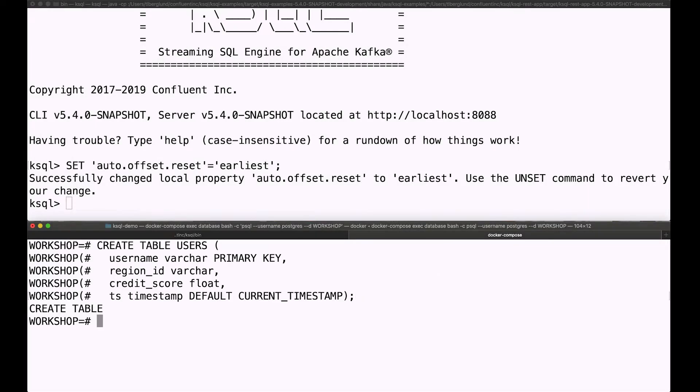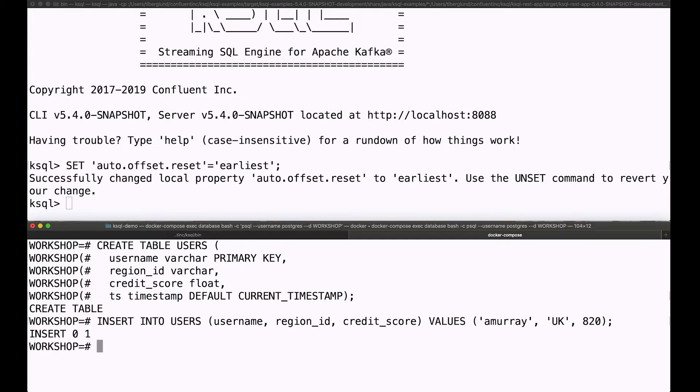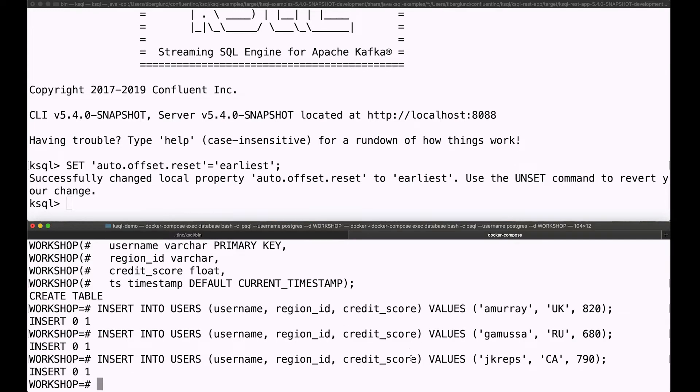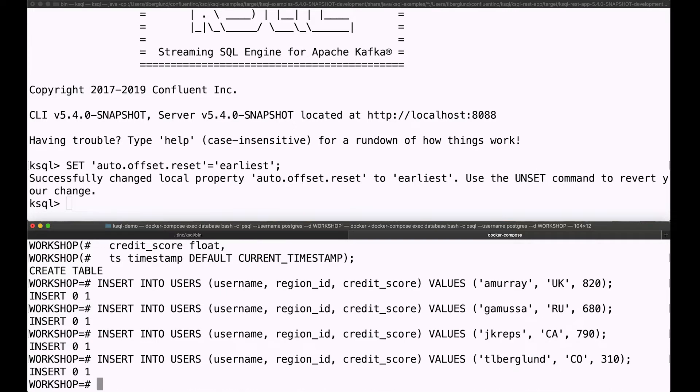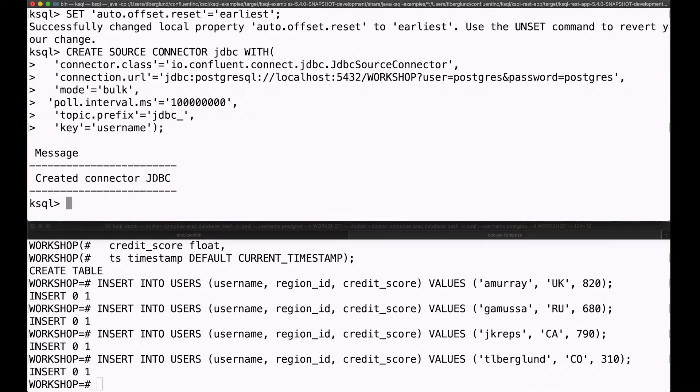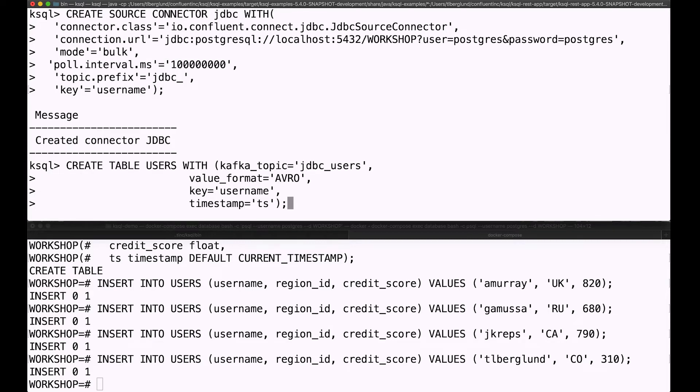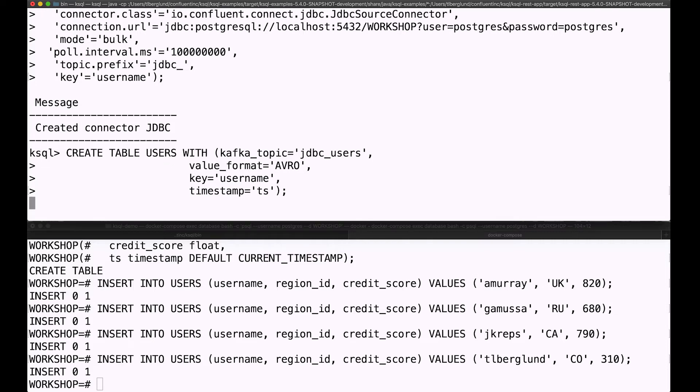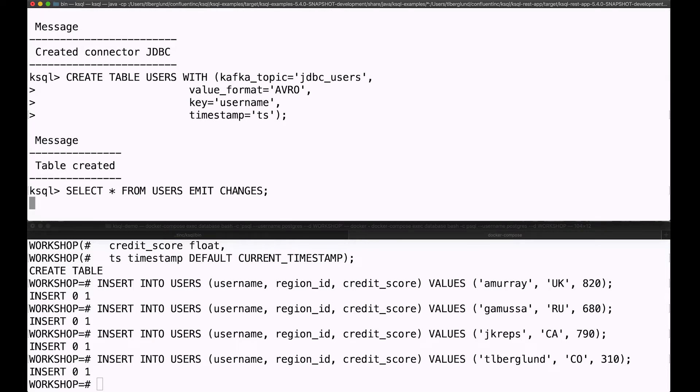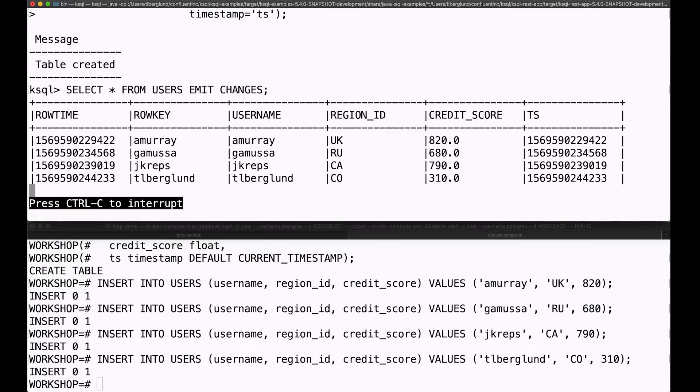Let's create that users table down in Postgres and insert a few users. There's Ale, and Victor, and Jay, and there's me. And we're going to go up here and create a Kafka Connect connector from within KSQL. That's what that line does. That's all set up now, and producing into that topic called JDBC users. Now we'll create a KSQL table to wrap around it, take a look at what's in there, and there we are.